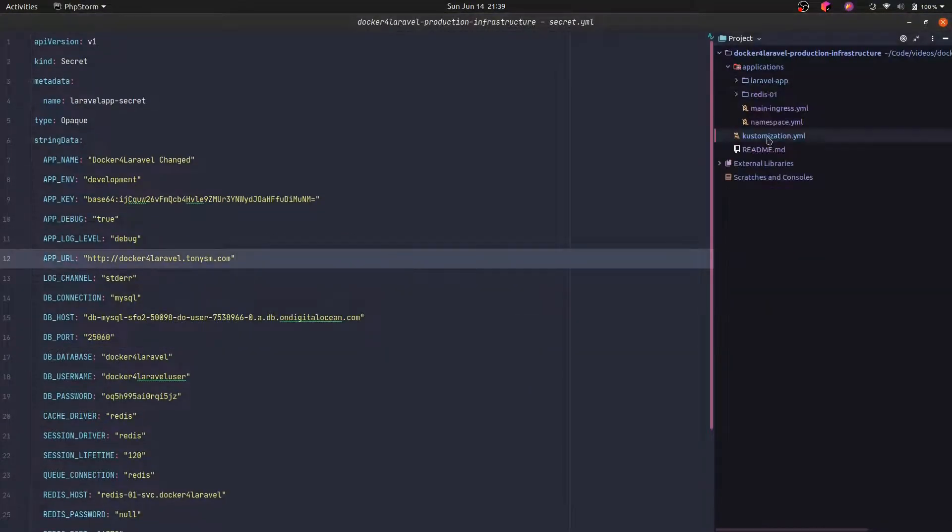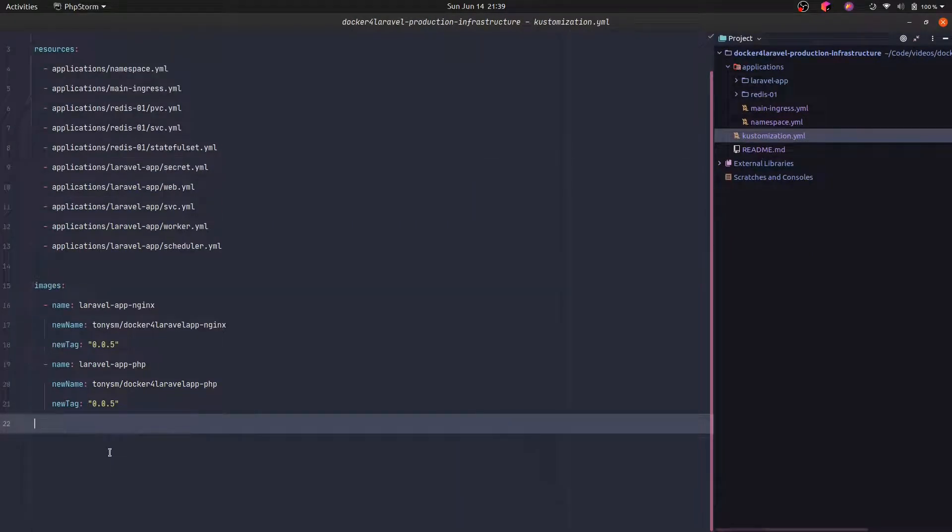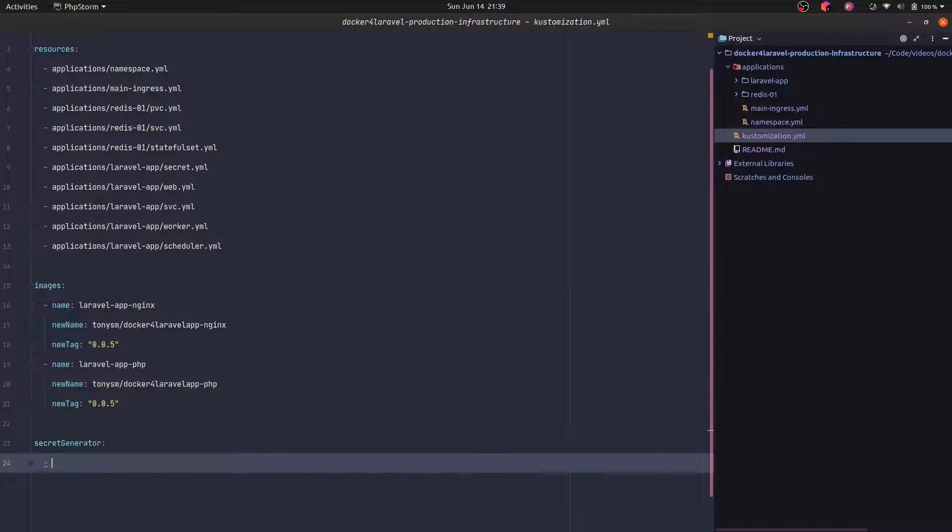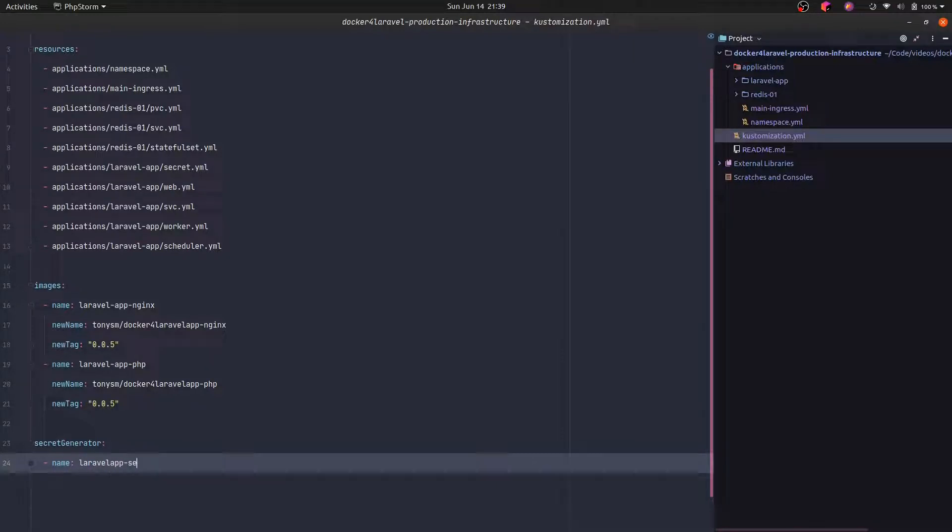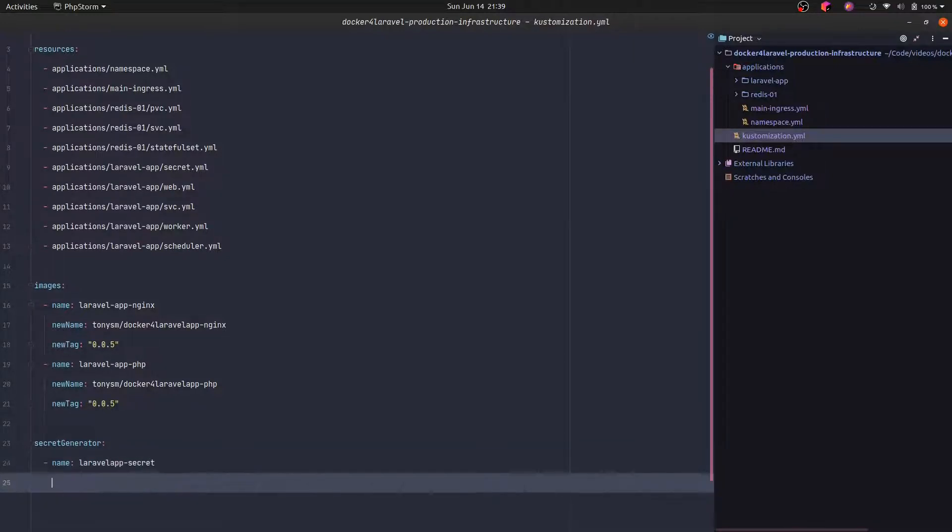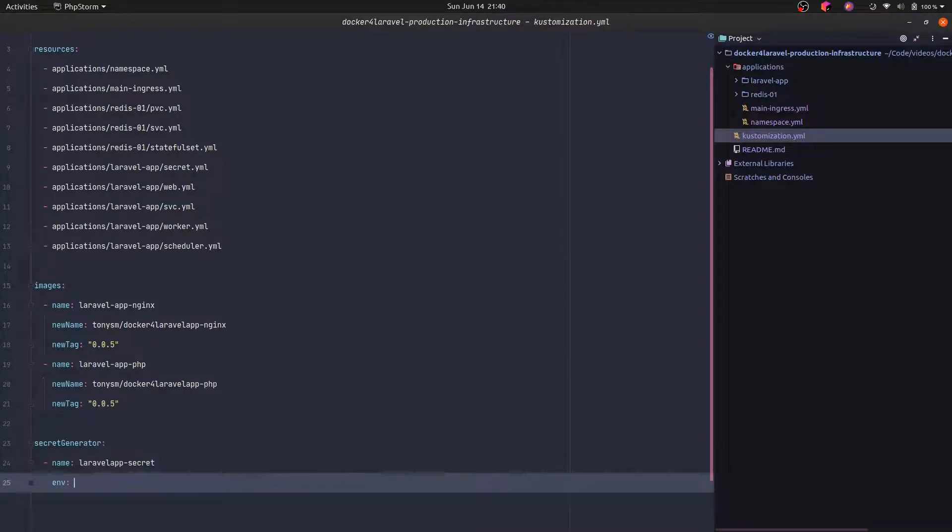I'm going to open our customization file. And here under images, I'm going to use secret generator. I'm going to give this a name—the name will be Laravel app secret. And actually, I'm going to specify an env file.